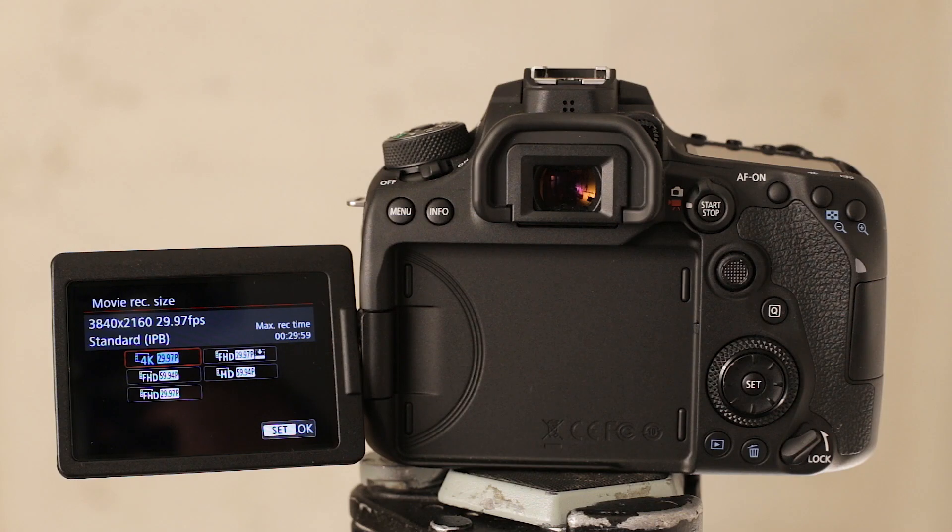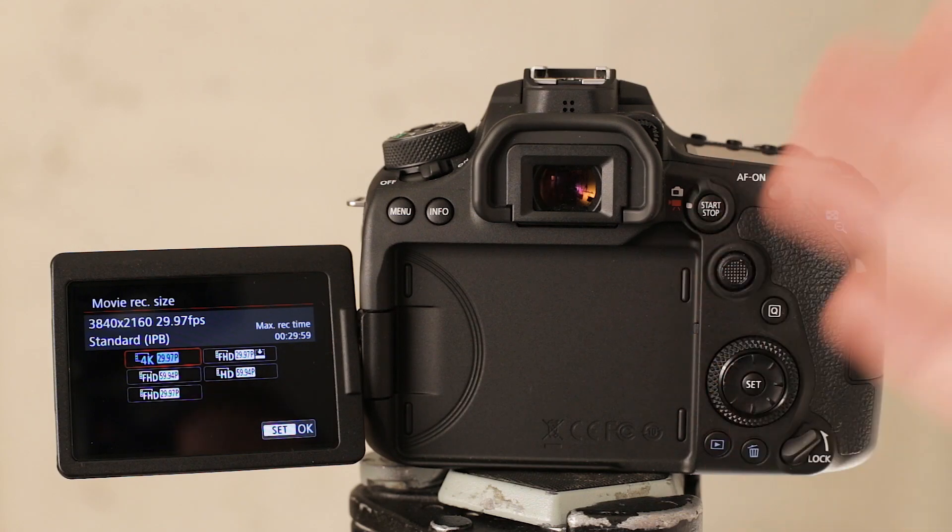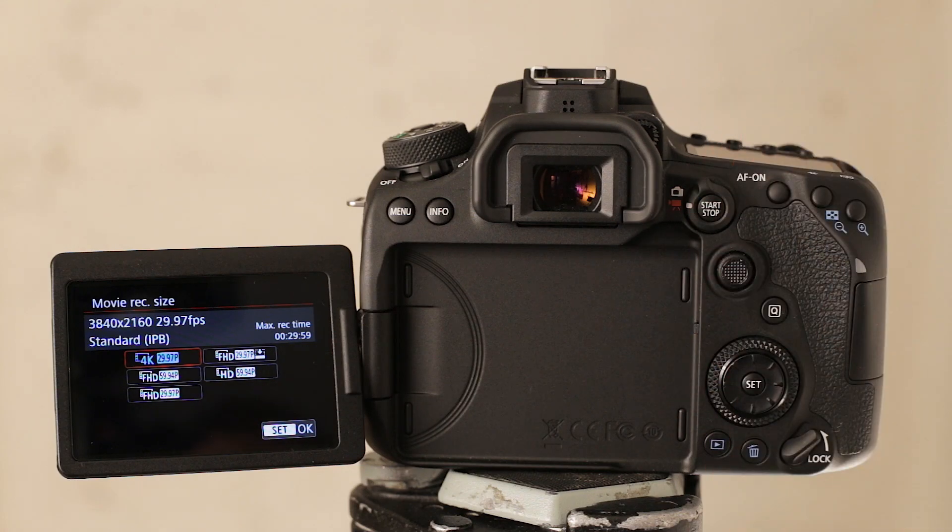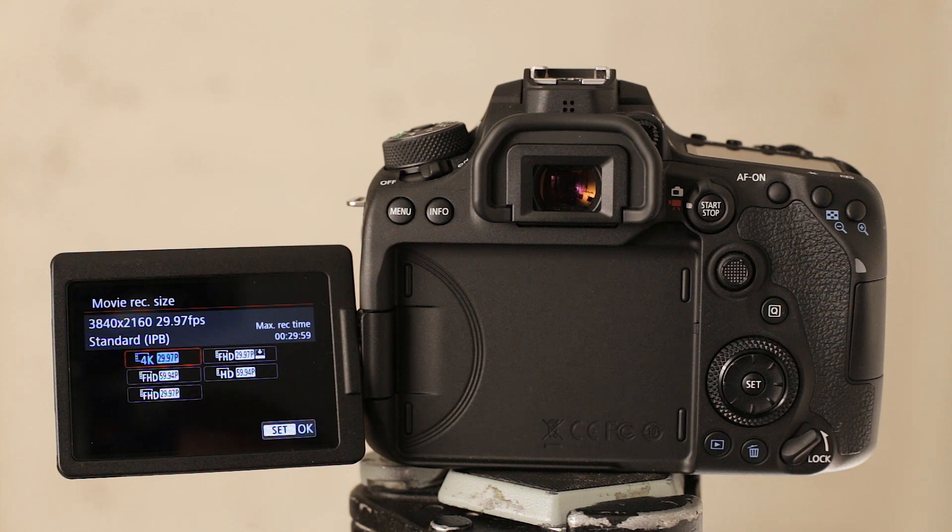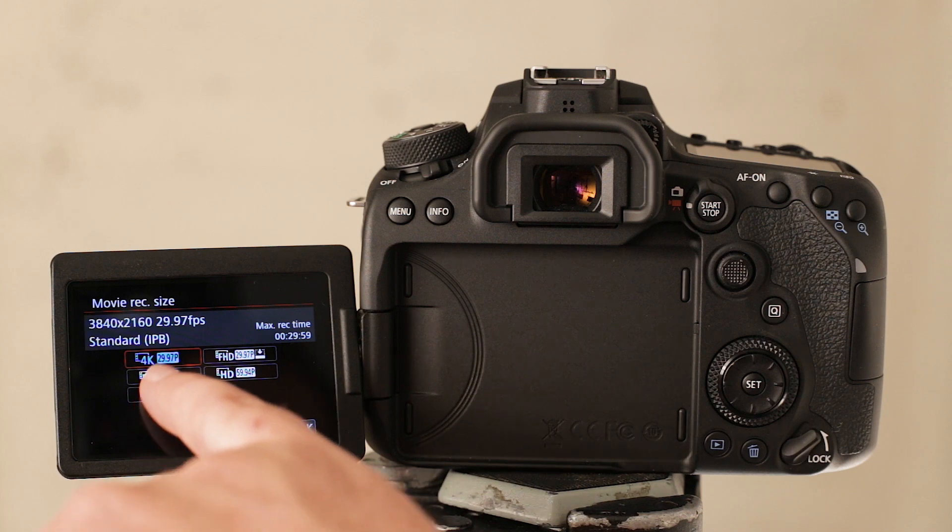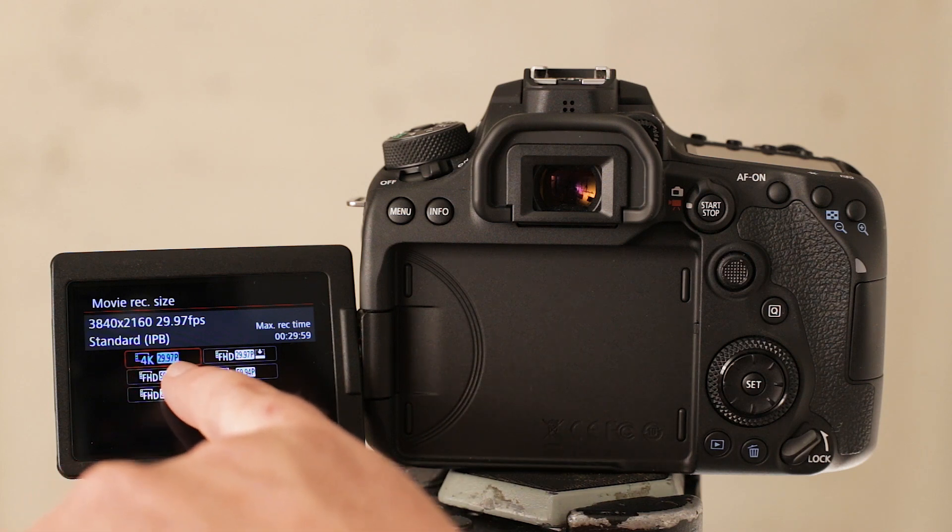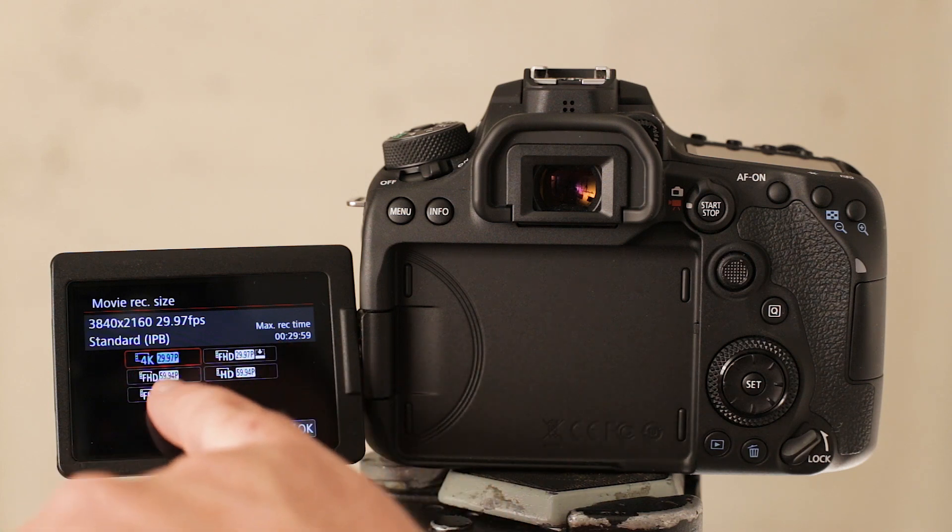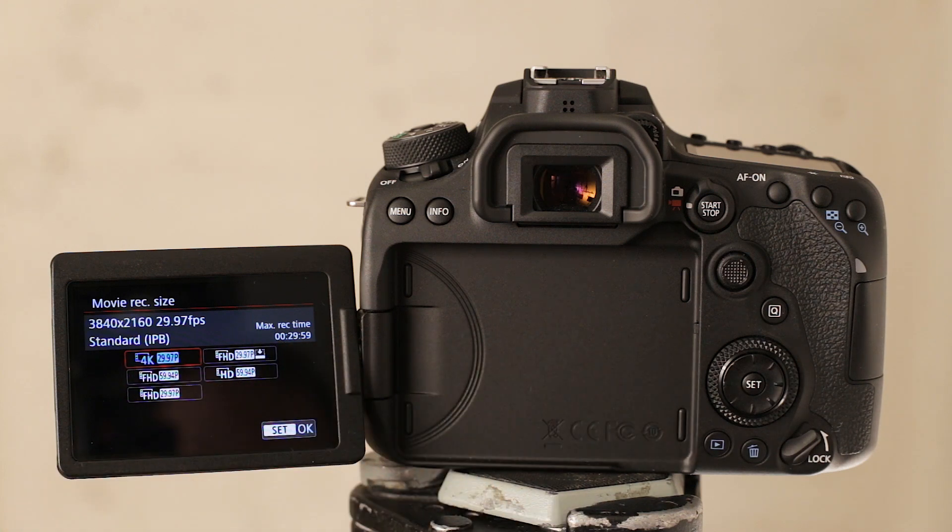So with the release of the Canon 90D, a lot of people were disappointed in the video features that were removed on this camera. One of the big features that was removed was the ability to shoot in 24 or at least 23.98 frames per second.